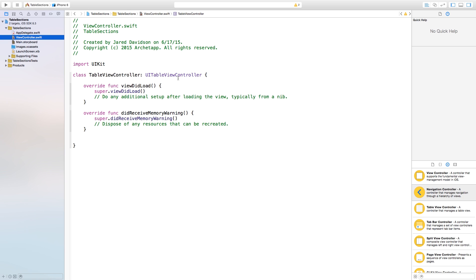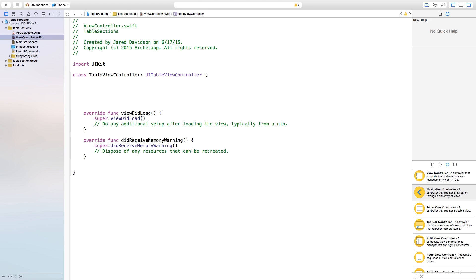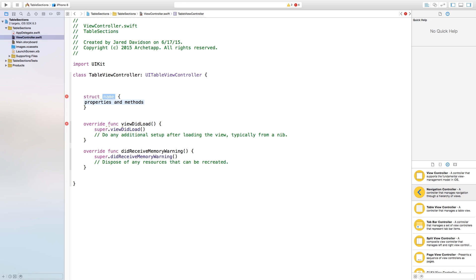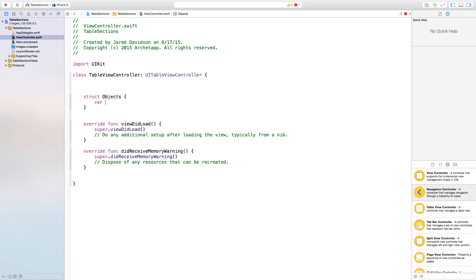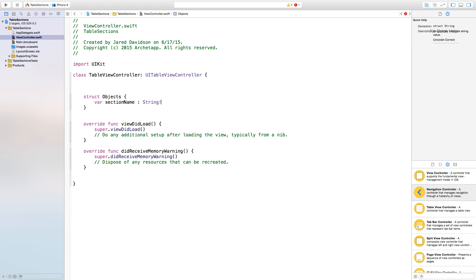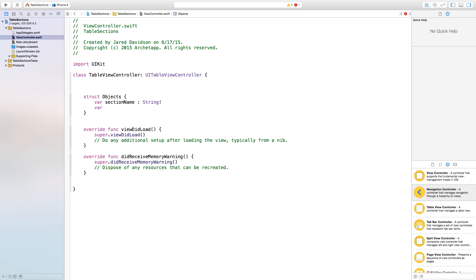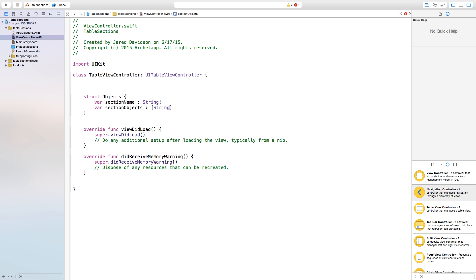Let's head back to ViewController.swift — the first thing we need to do is create a structure. This structure is going to hold the section name and the objects inside that section. We'll call this struct Objects, with a property var sectionName of type String, and another variable sectionObjects which will be an array of strings, followed by an exclamation point.